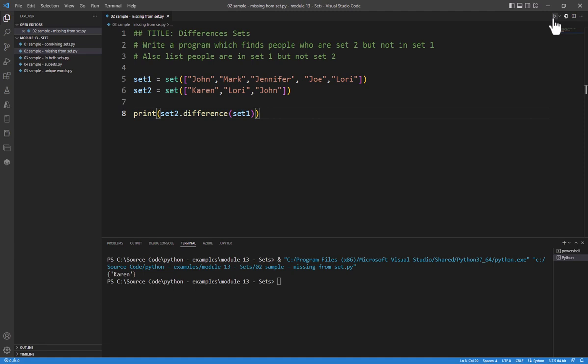And for such a small amount of data, I can go and see that Karen is not in set 1. We do see that Lori and John are in set 1, so therefore, that's why they were not shown. So this is a good little way of checking that.